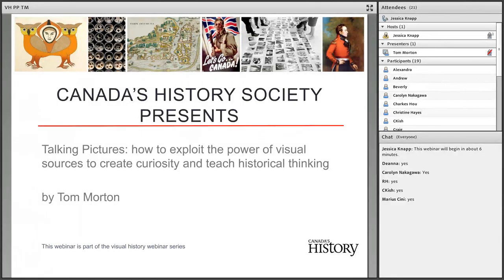Hello and welcome to Canada's History Spring Webinar Series. This series revolves around visual history. Over the next few months, we will hear from educators, public historians, and graphic designers who will speak about their experiences using visual histories to share Canadian history. Over the next hour, we will hear from Tom Morton, who will be discussing how to exploit the power of visual sources to create curiosity and teach historical thinking.